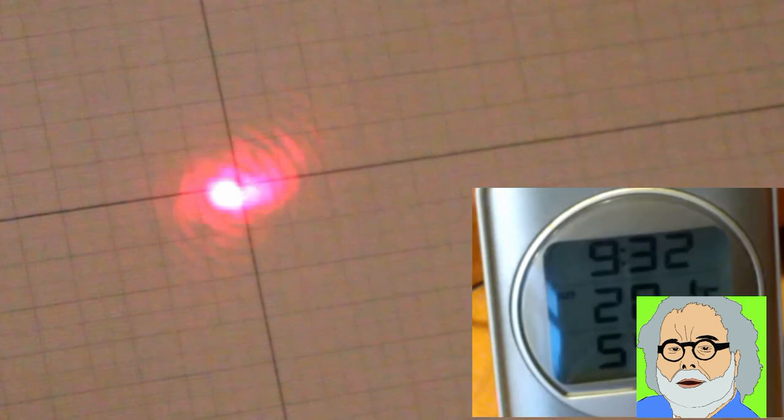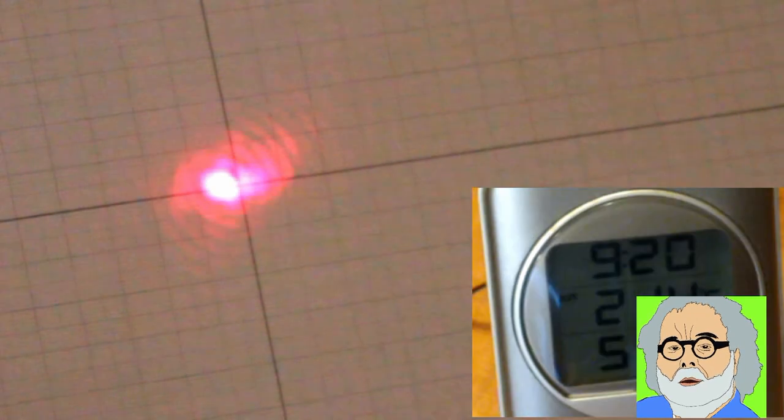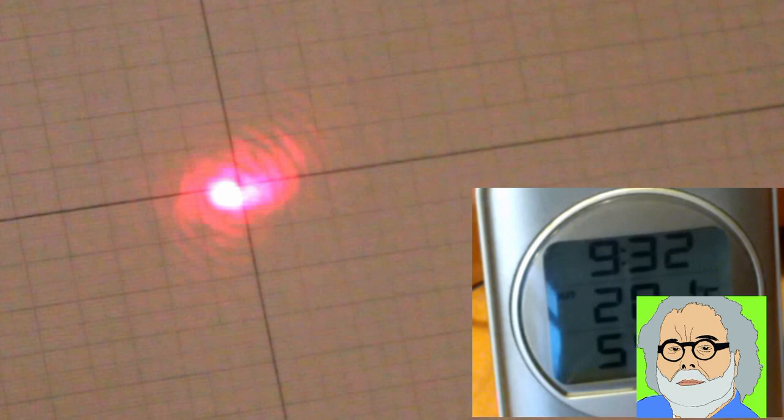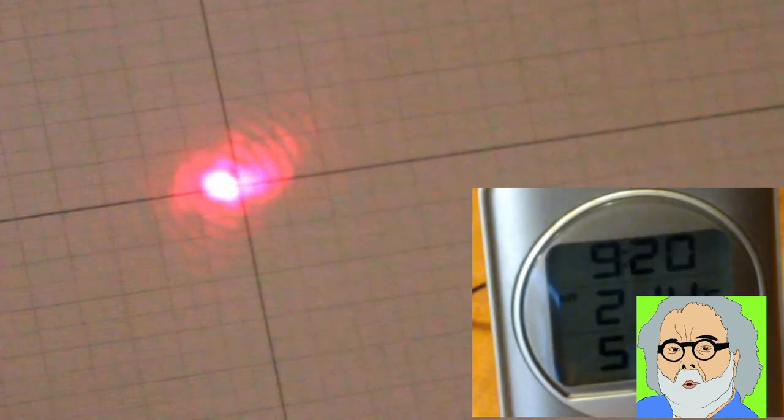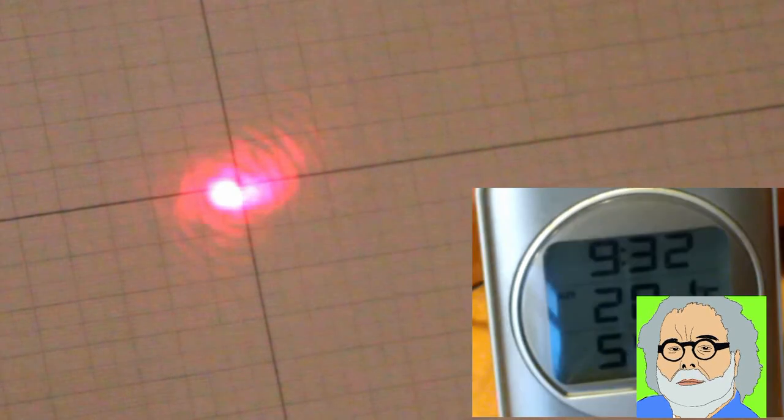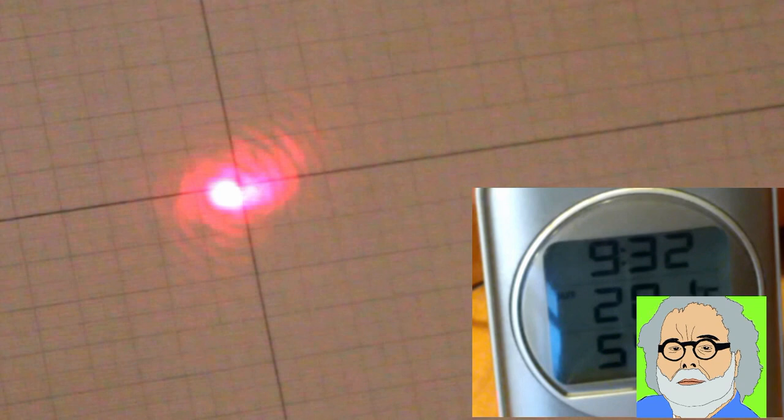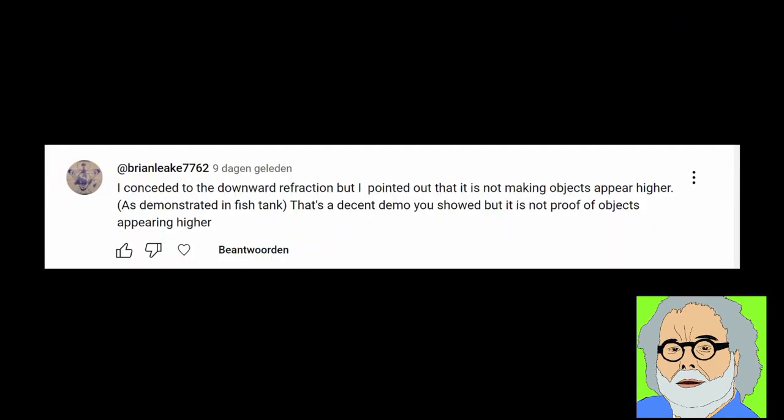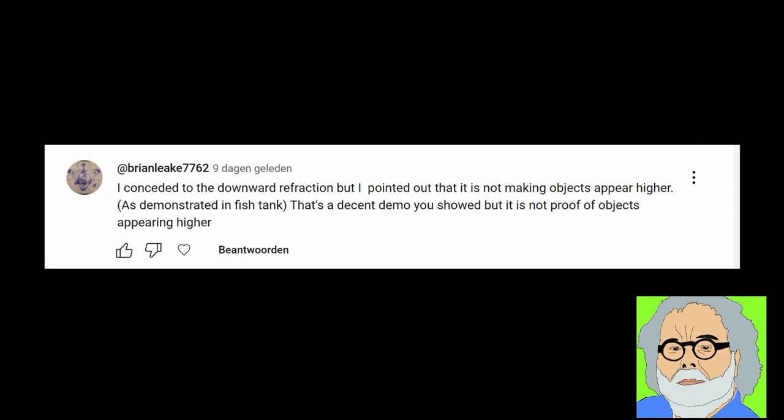In one of my previous videos I demonstrated, in reaction to a challenge by Brian Leakey, that light in the atmosphere bends downward. He reacted with: I conceded the downward refraction but I pointed out that it is not making objects appear higher.